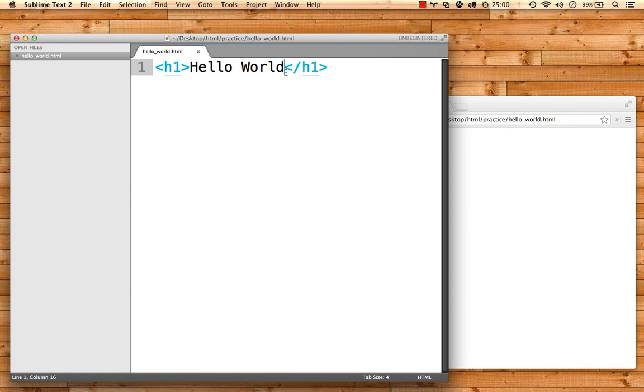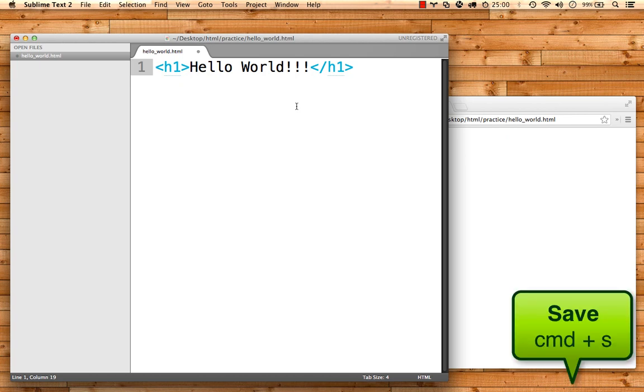First, for the Mac users, in Sublime, when you make a change, you could go to File and Save every time, or you can just hit Command S.